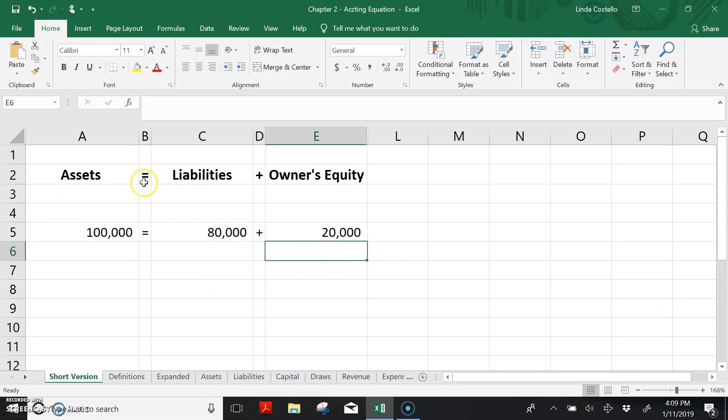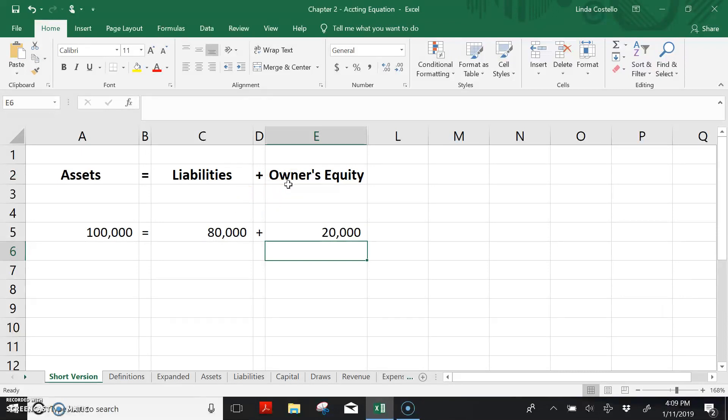Assets equals liabilities plus owner's equity is the static financial position of the company at any one point in time. But as we all know, businesses don't hold still. They perform activities. Those activities will influence and change the equity of the company.